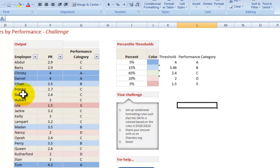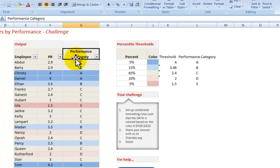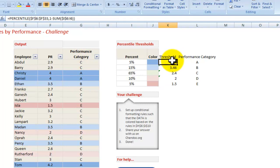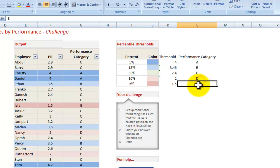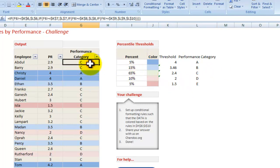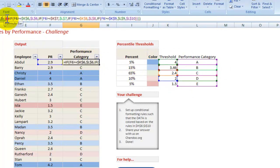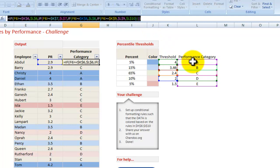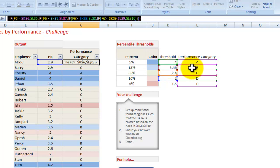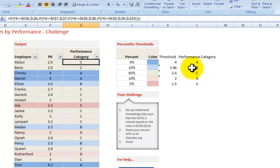So I have created a performance category. For instance, I call the top category A, second one B, C, D, E, and I basically created a series of IF statements whereby if the number is above the threshold, it gets given a certain category. If not, it goes on to the next one and checks if it's higher than the next one. If it is, it gives the next performance category, and so on and so forth.